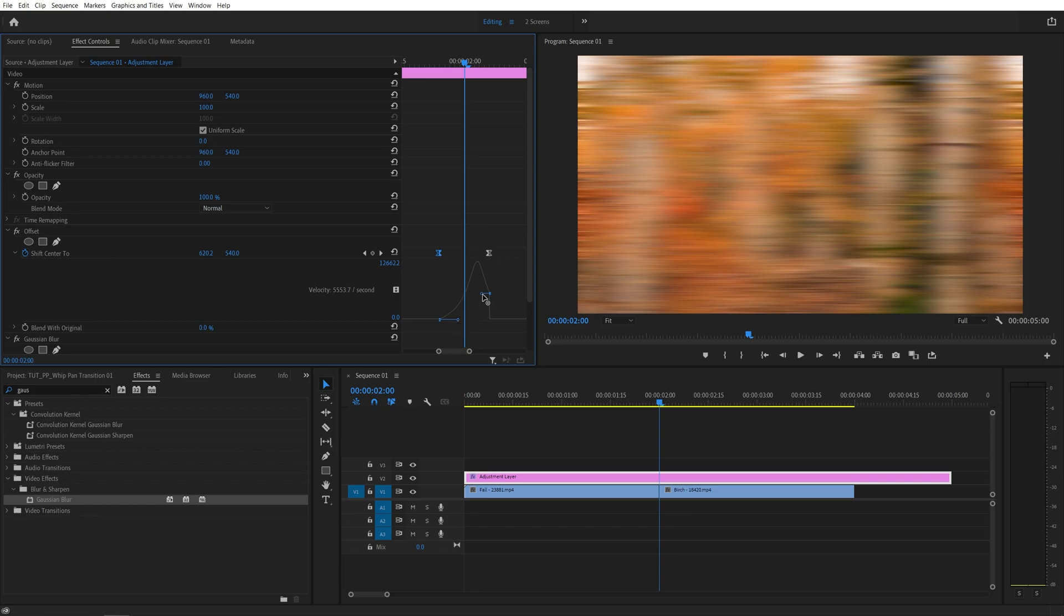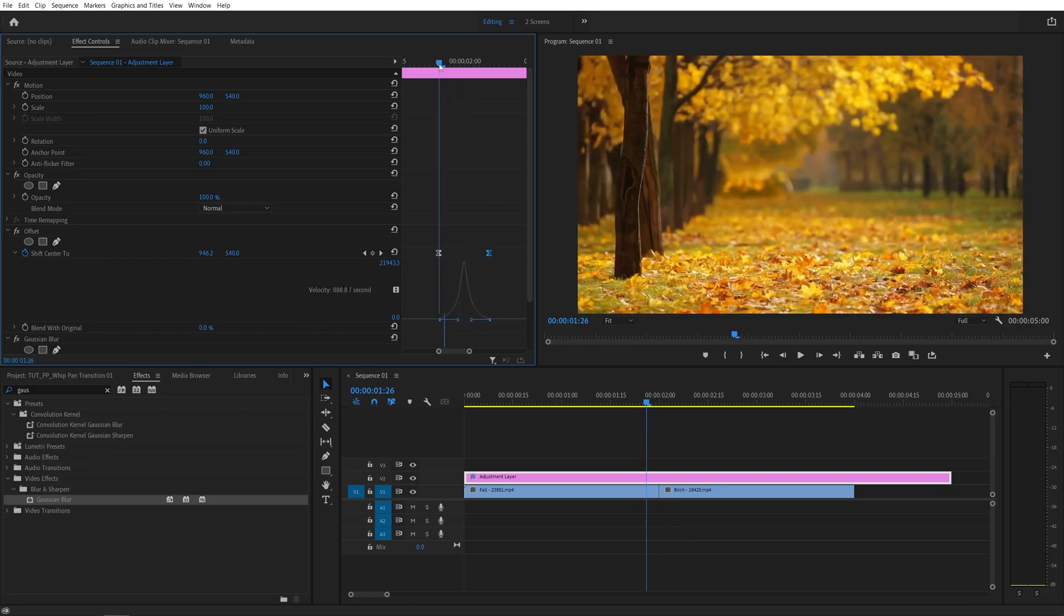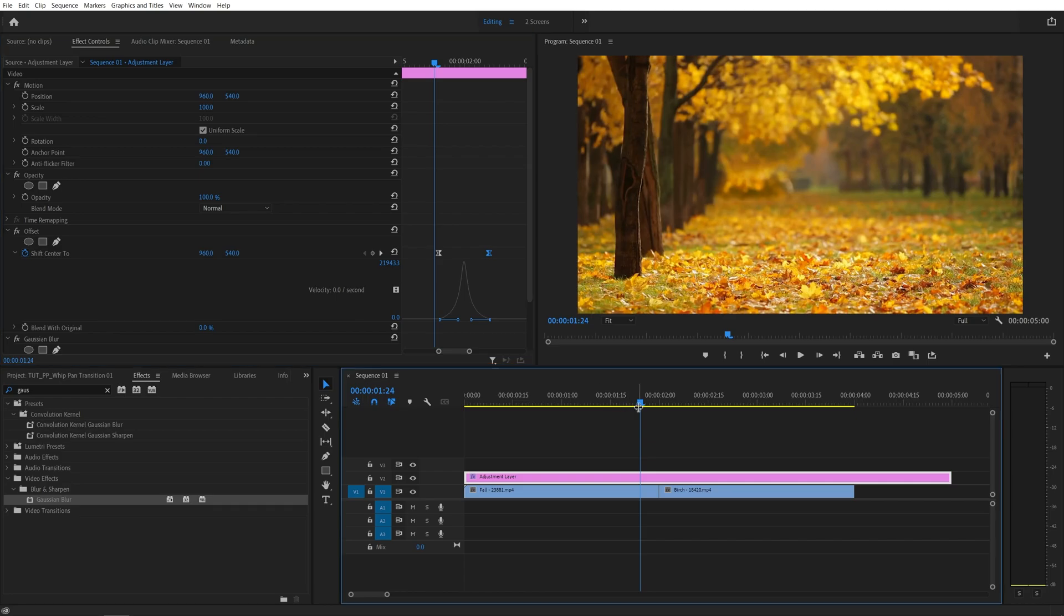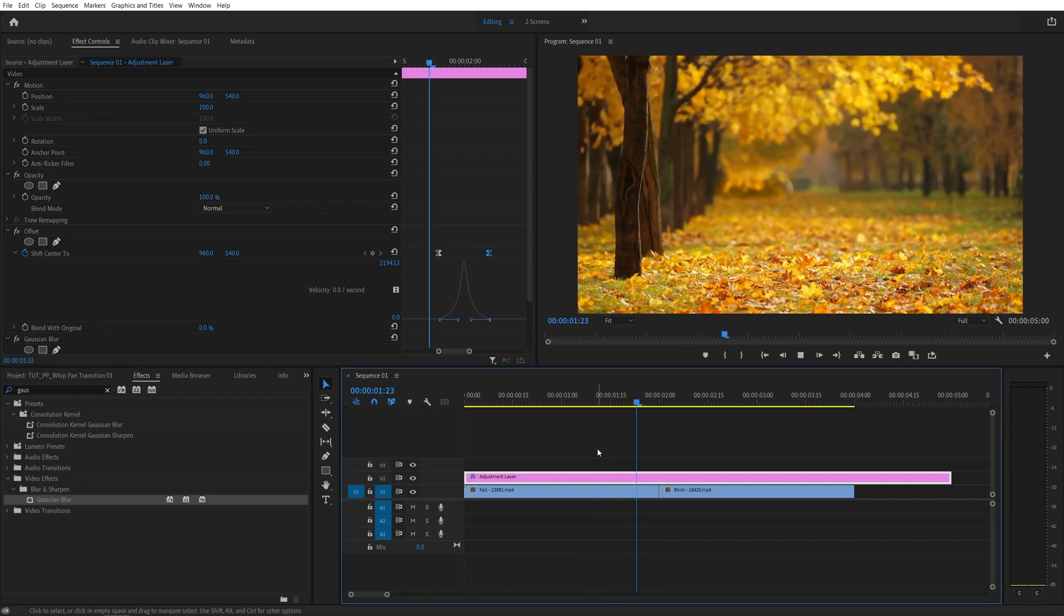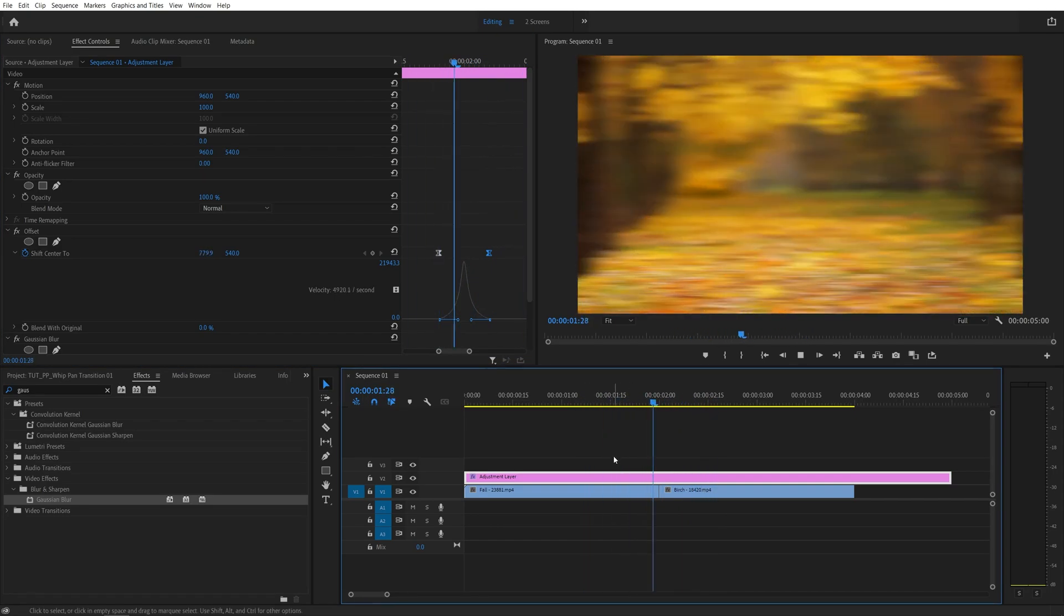And do the same with the second keyframe. Pull it down, and then to the left. And make sure that both sides are somewhat even, so you're creating this peak in the middle. And now if we preview the animation, or the transition, we should get a very, very nice whip-pan transition.